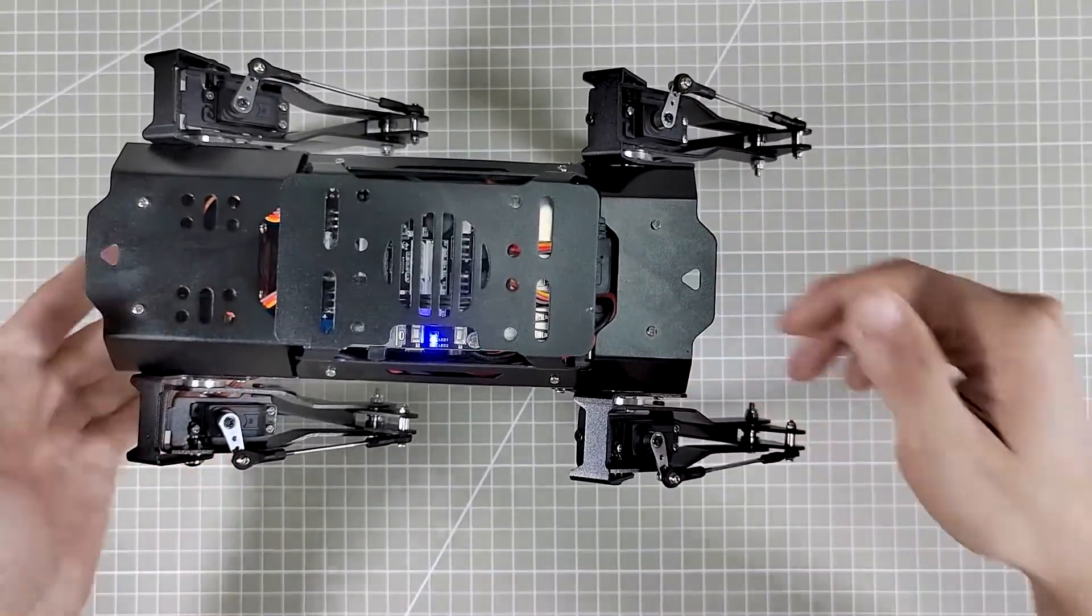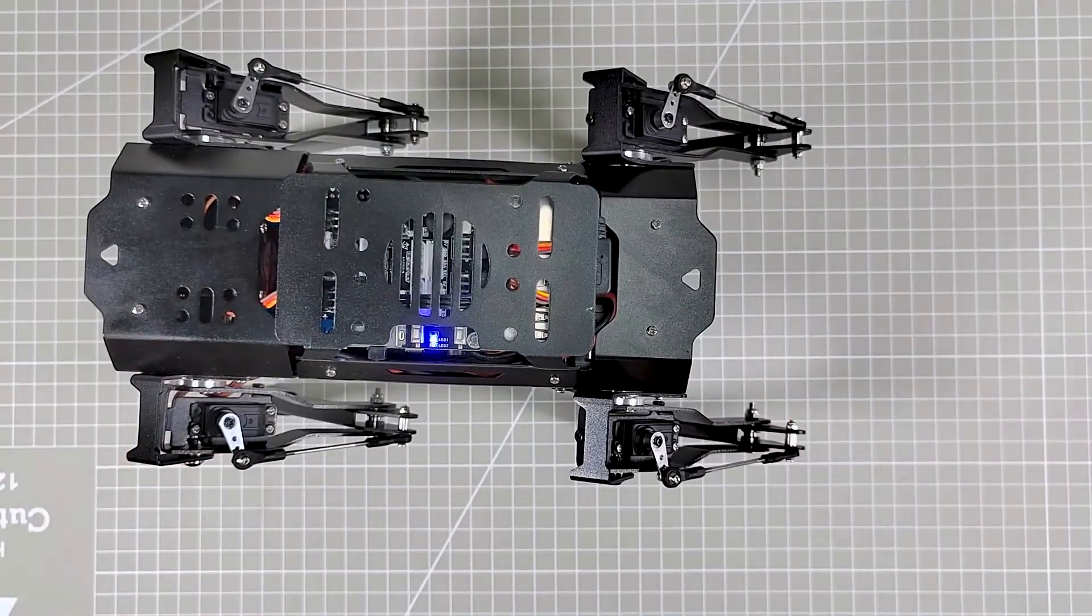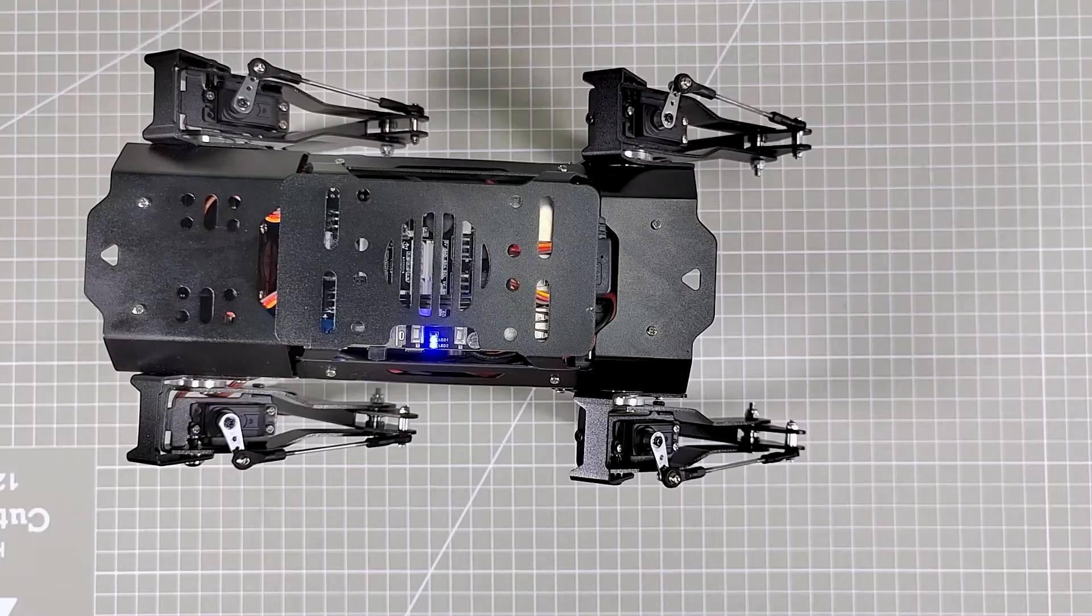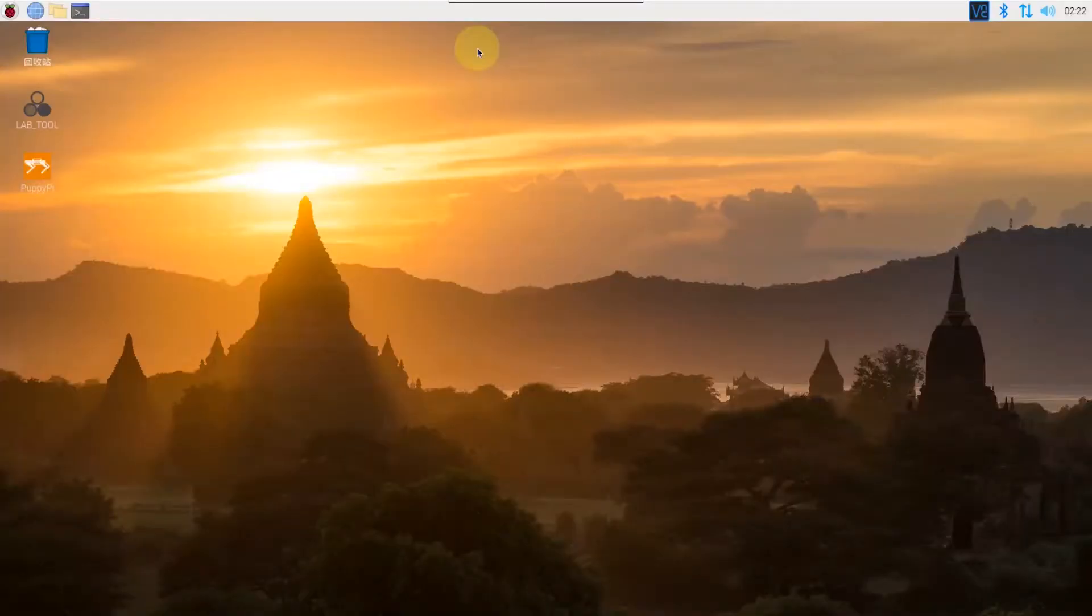OK, after getting familiar with the definition of trot gait, let's start directly.